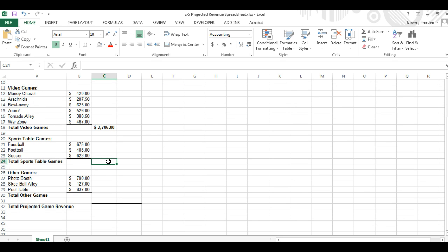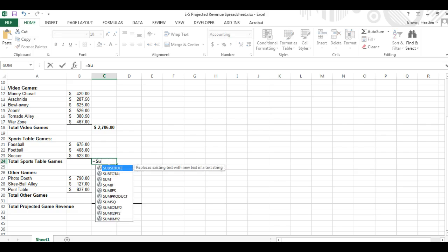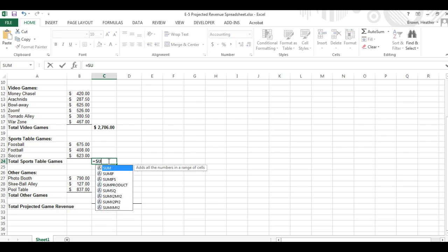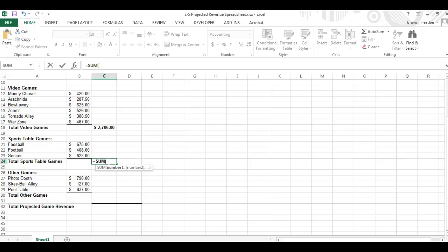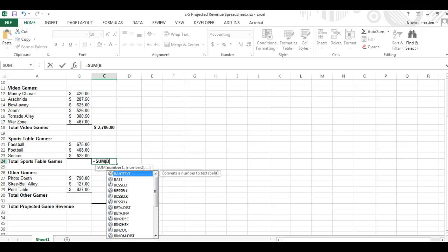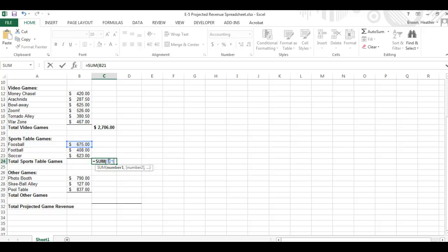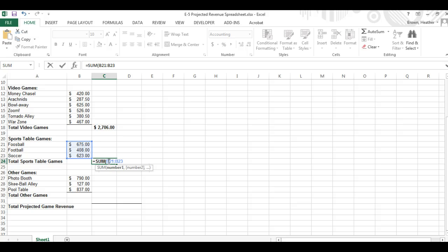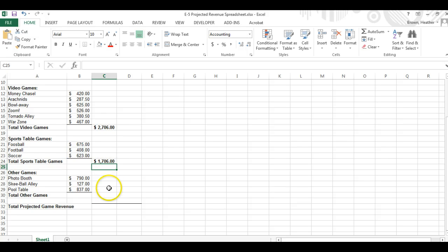Again here. Equal sign, sum, parenthesis, B21 through B23, parenthesis.